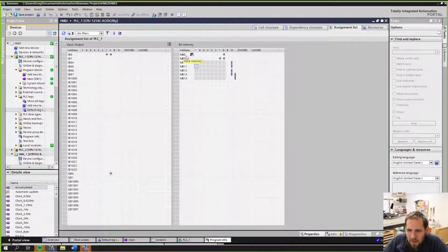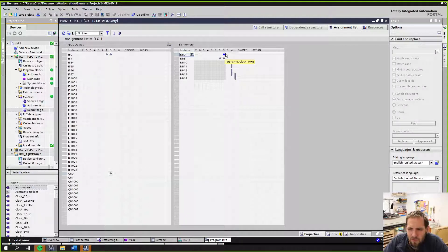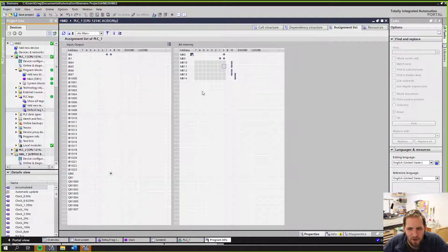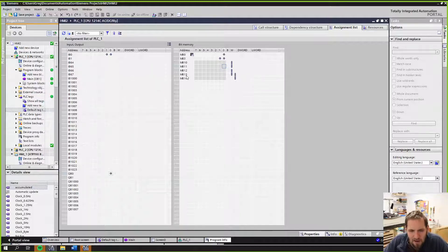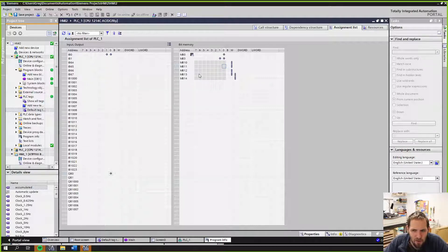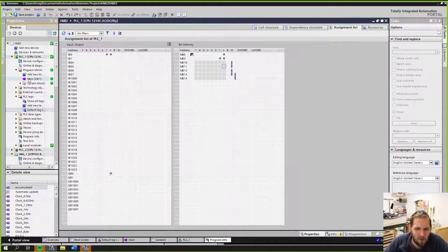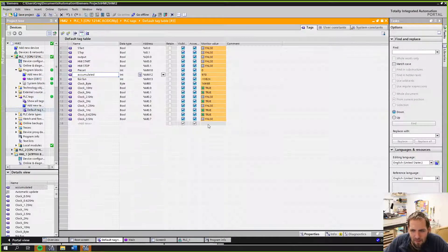Notice how it says NB0 clock memory — it even has a little clock memory icon there. It's saying we're only using the 10 Hz bit of it. This becomes really important: you have to keep track of which addresses you've used. This assignment list screen becomes critical because you might think, 'I'll just use 13, then 14,' not realizing they overlap. It would be nice if TIA Portal would automatically adjust or at least warn you when address ranges conflict.